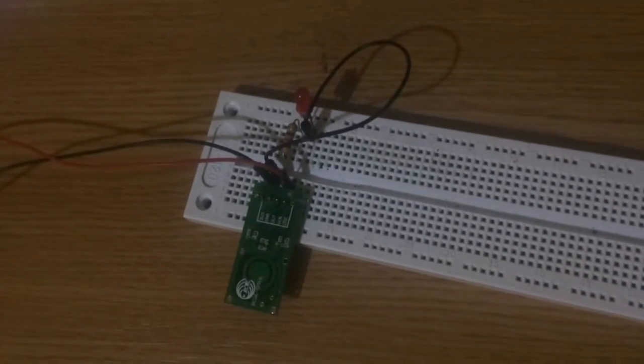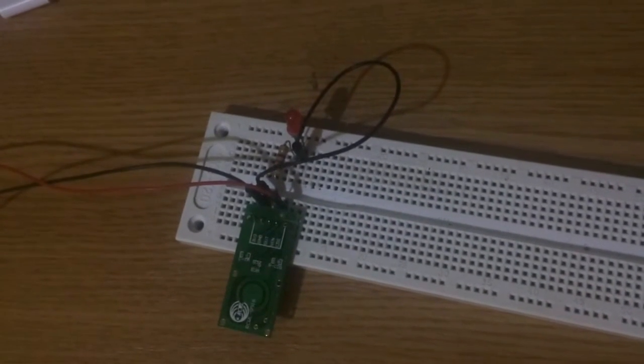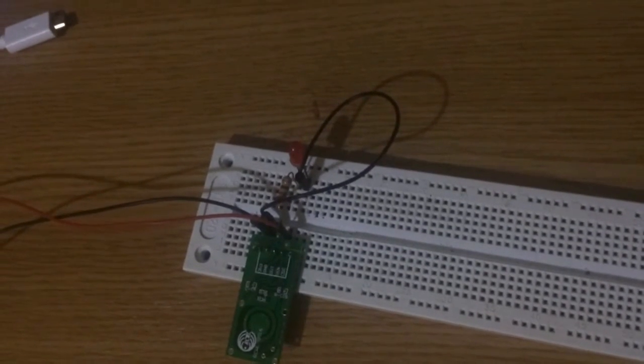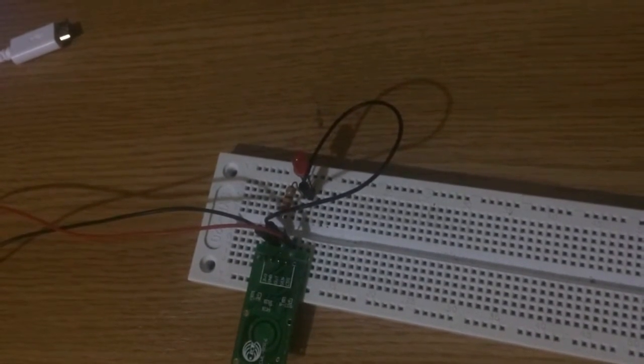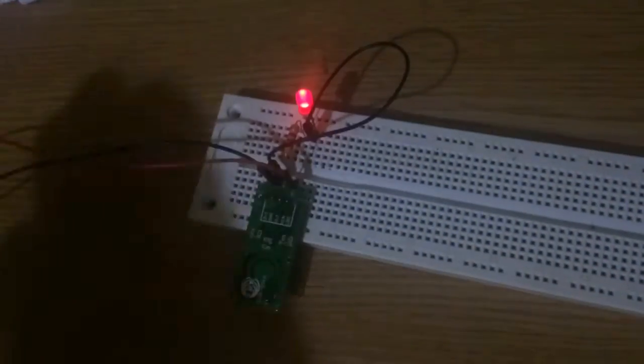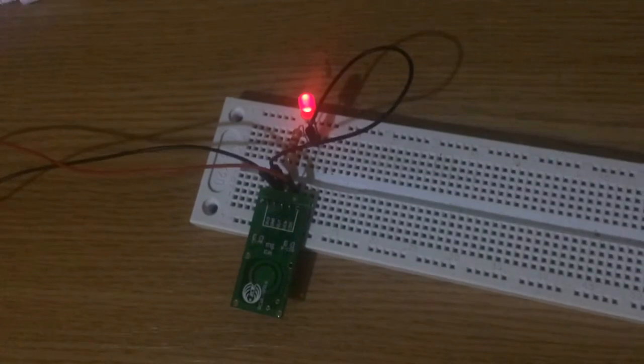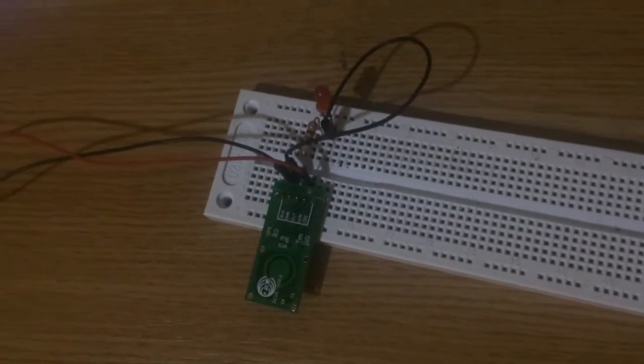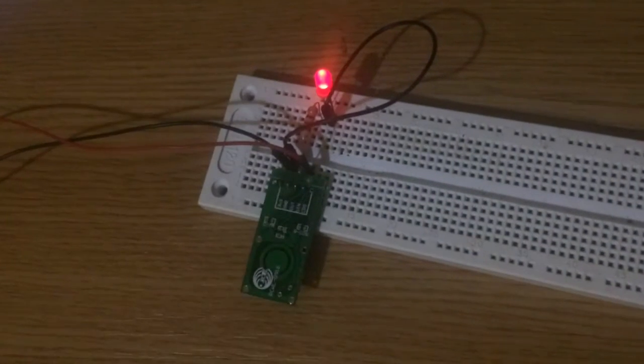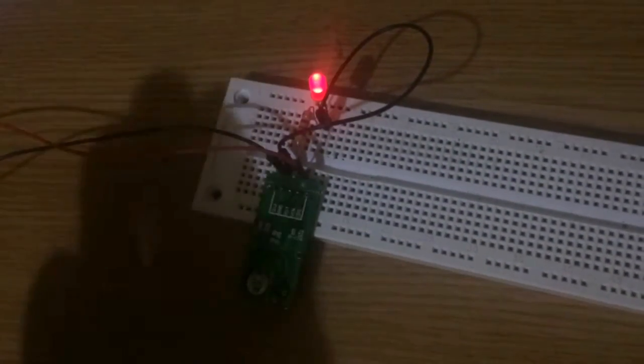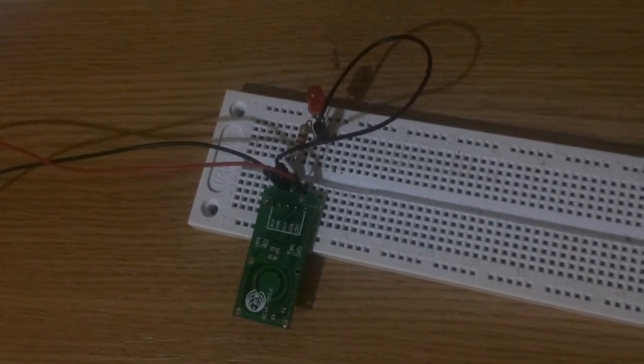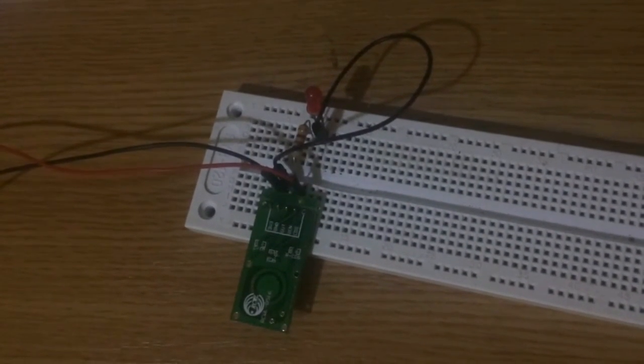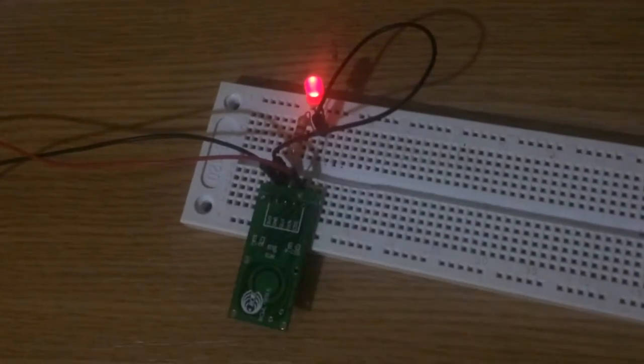Here is a Doppler radar sensor RCWL0516. It can be used as a movement sensor for alarm or just to power an LED when a person is in the detection zone.